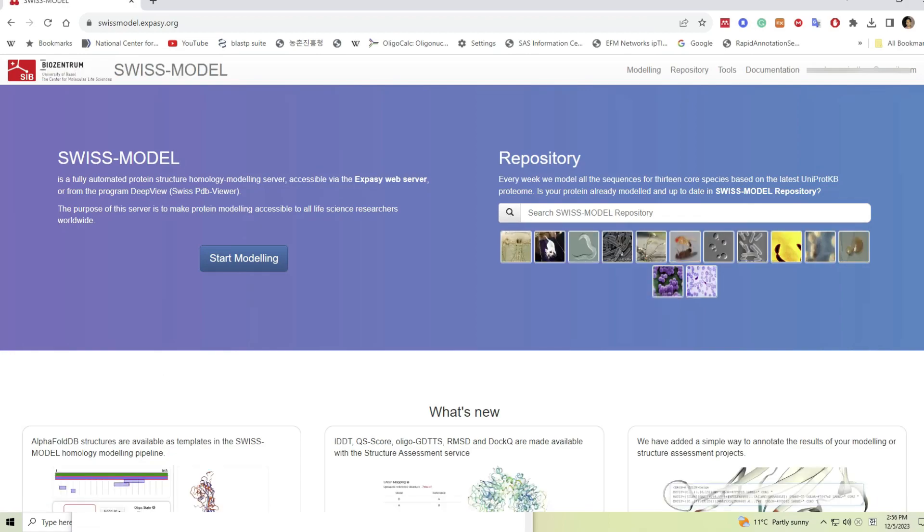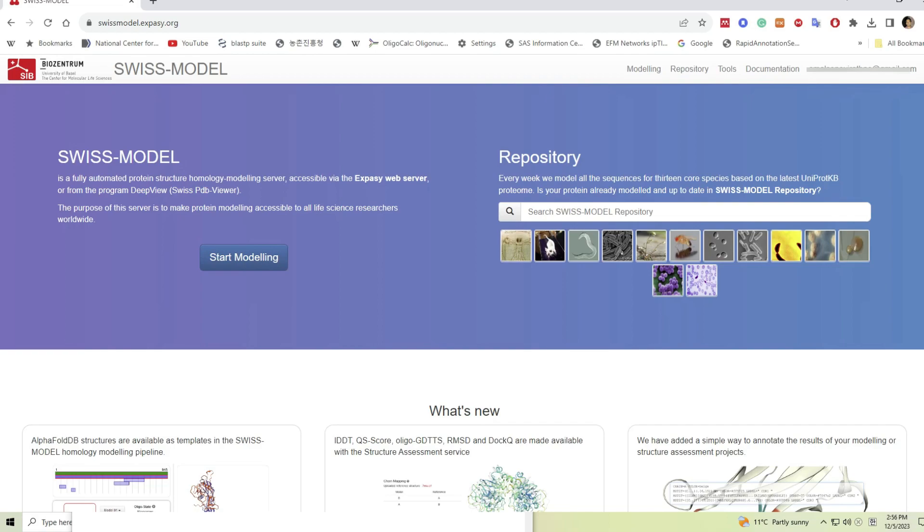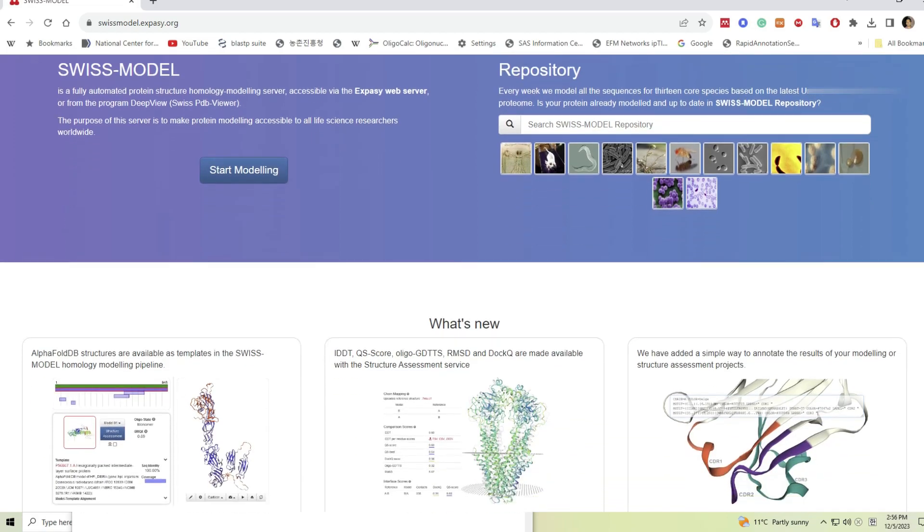Now in the opening web page, you can see the button for starting model.